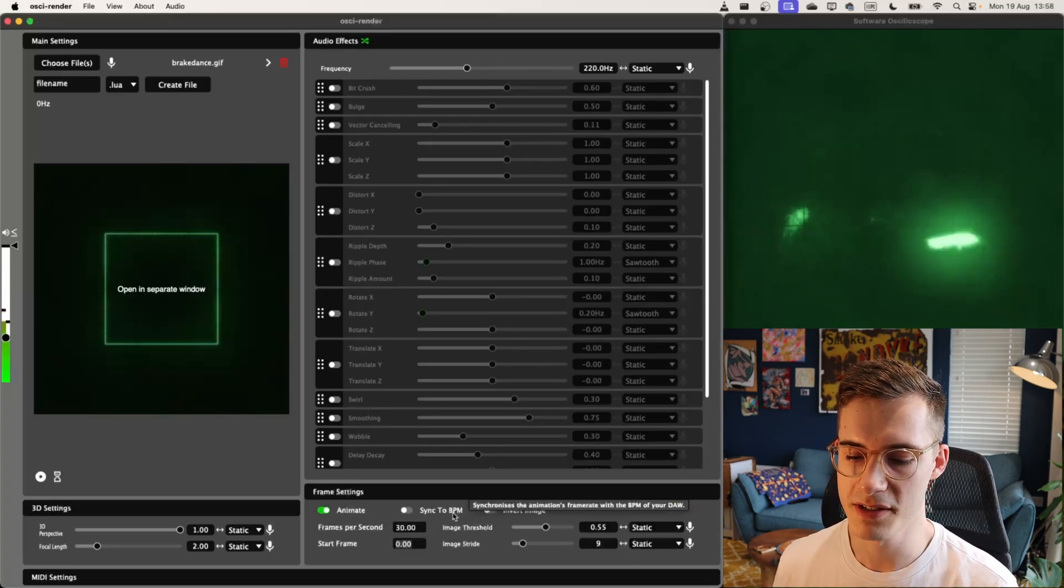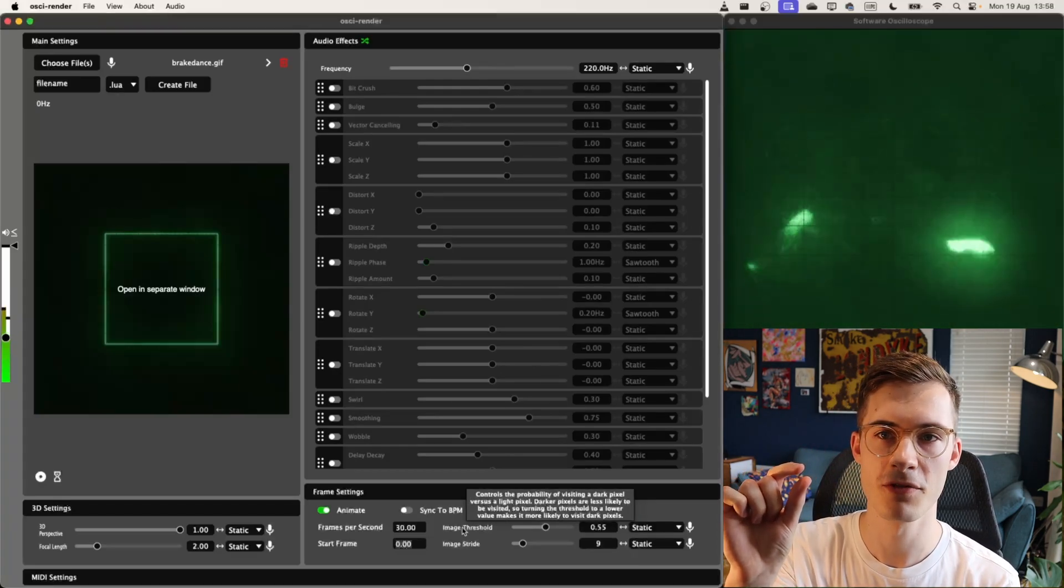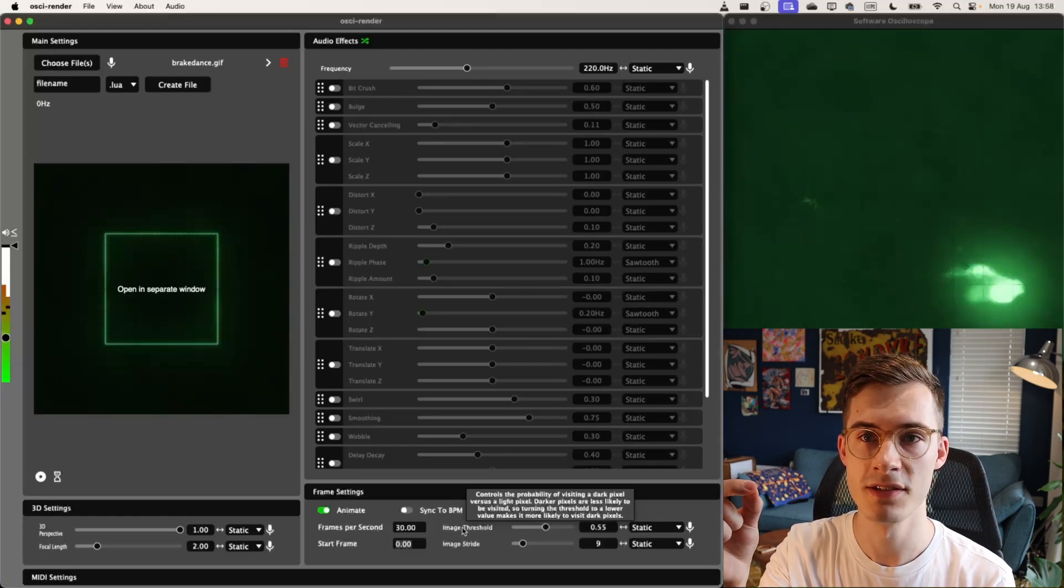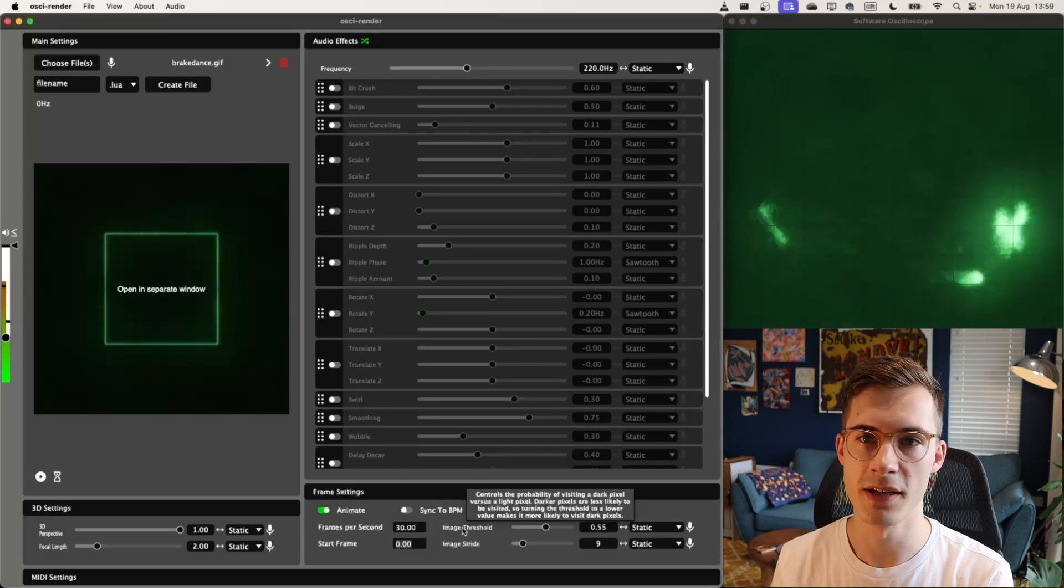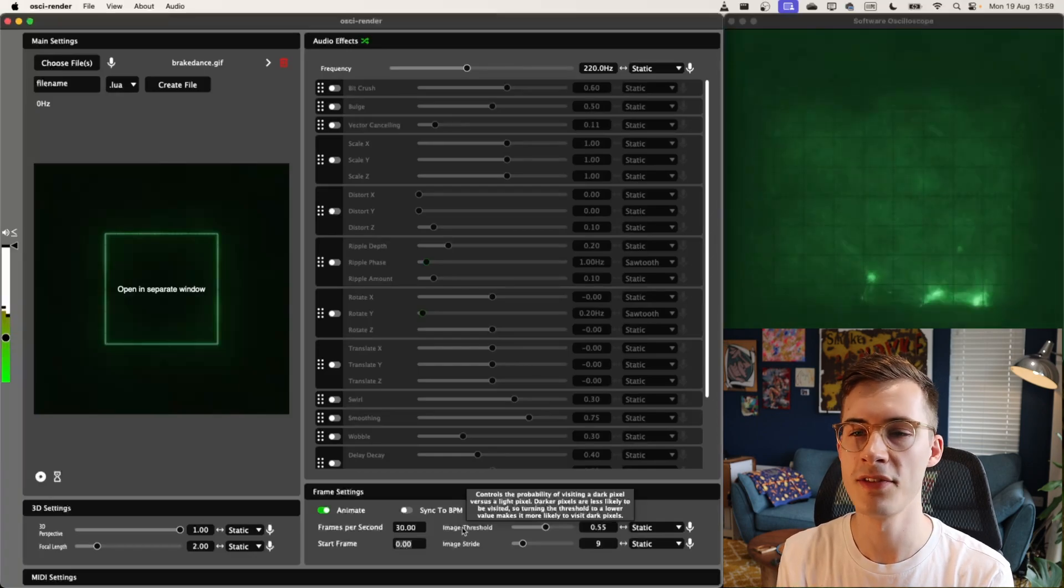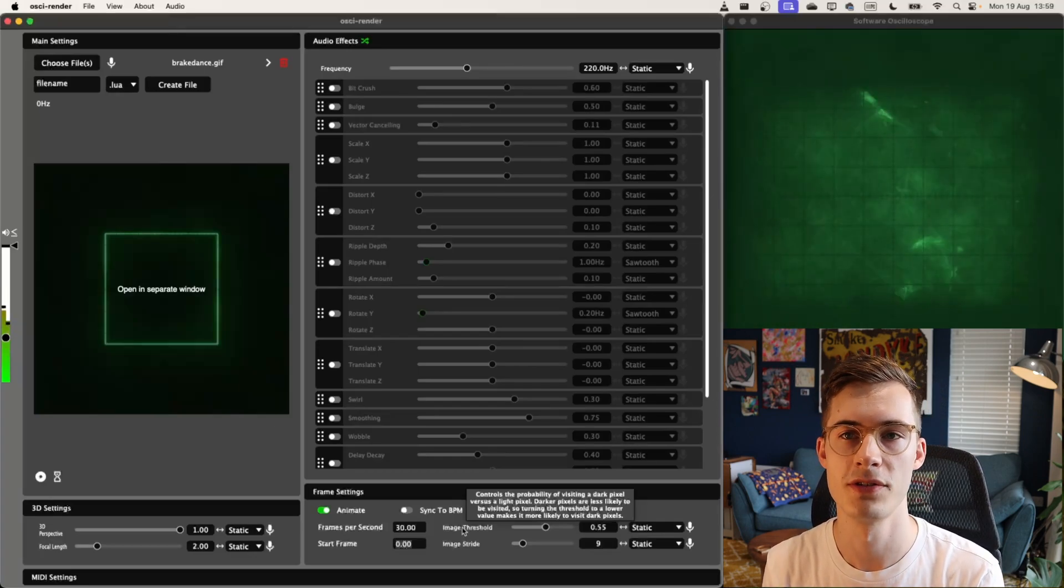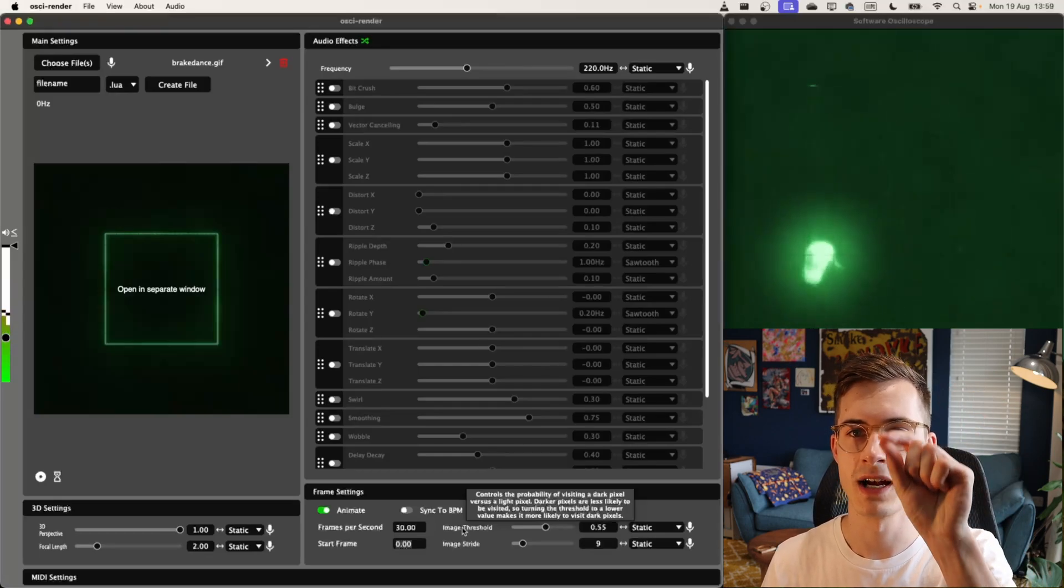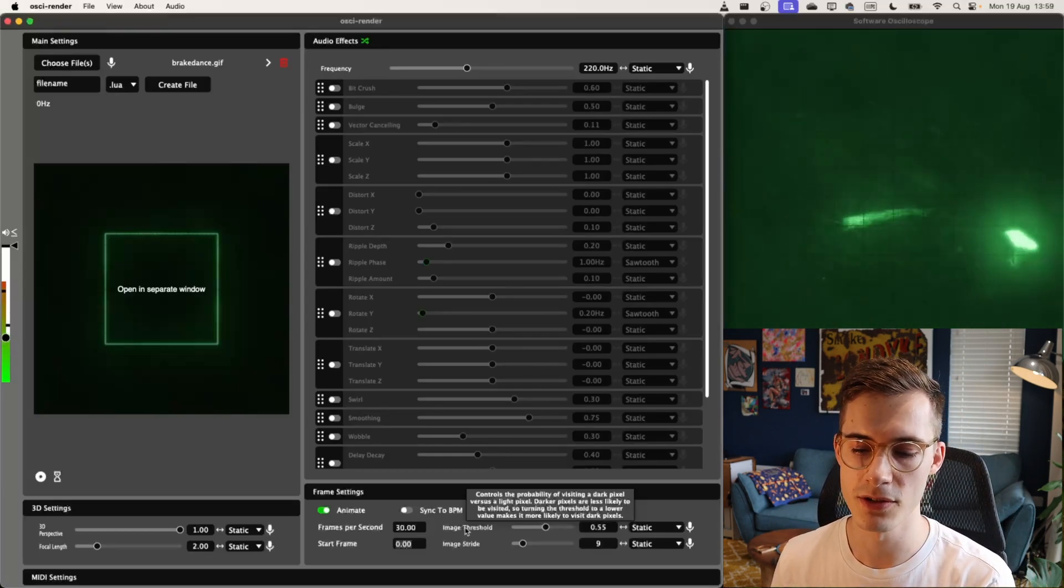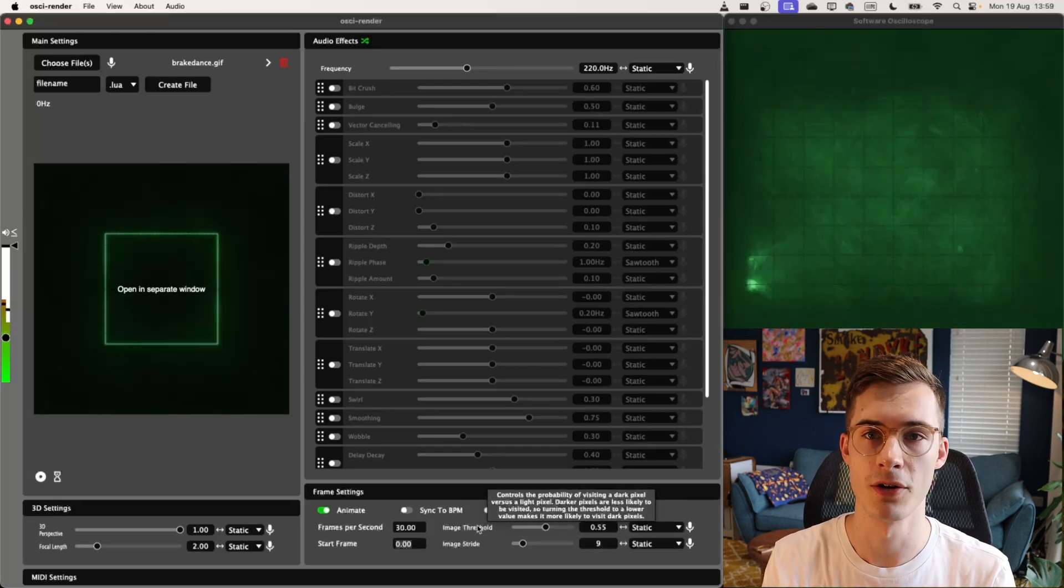So the next thing we want to play with is the image threshold. The way this actually works is by starting at a random place in the screen, seeing if that pixel is bright enough to visit, and if it is, then visit it. Otherwise, we ignore it and go to the closest neighbor. The way we do that is by flipping a coin. We say, okay, is the closest neighbor bright enough? If it is, then we flip a coin, and then that determines whether we visit it or not. If we don't visit it, we just go to another close neighbor. So the way this is working is by sort of tracing out the image in a random format.